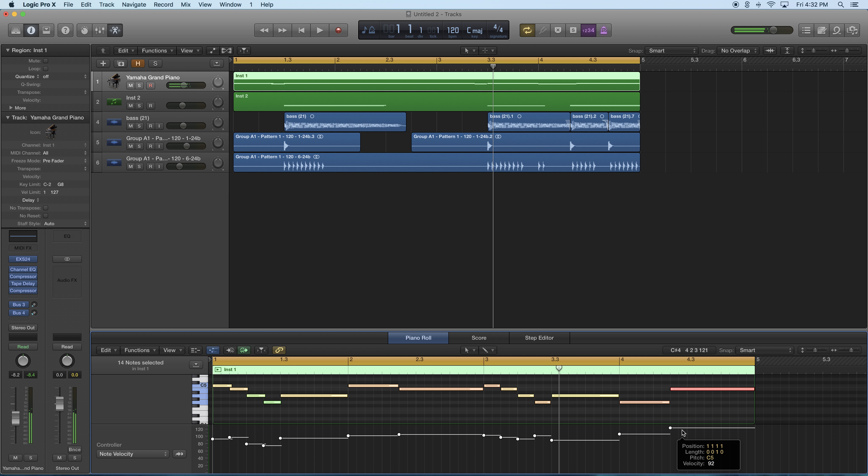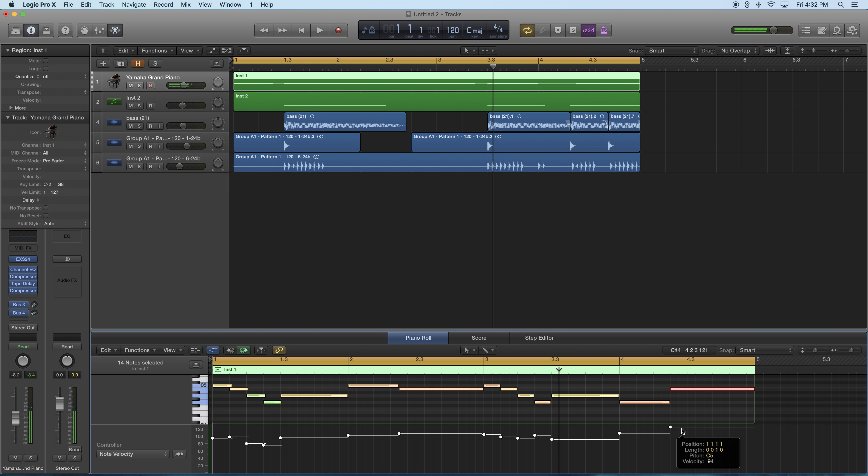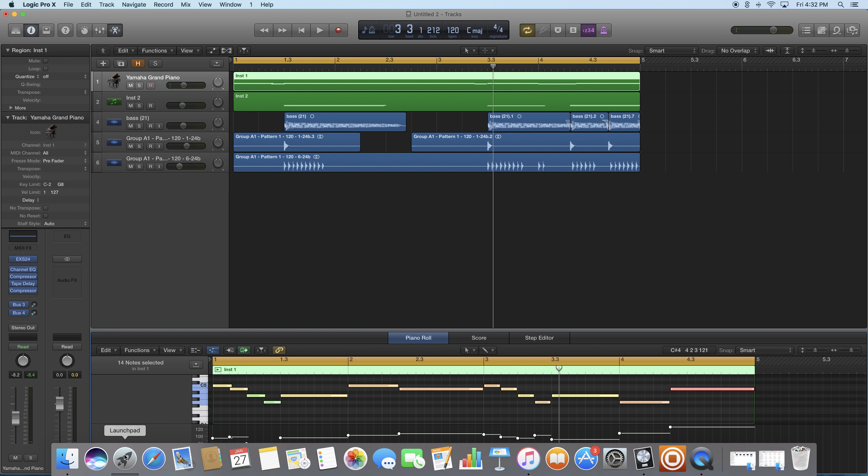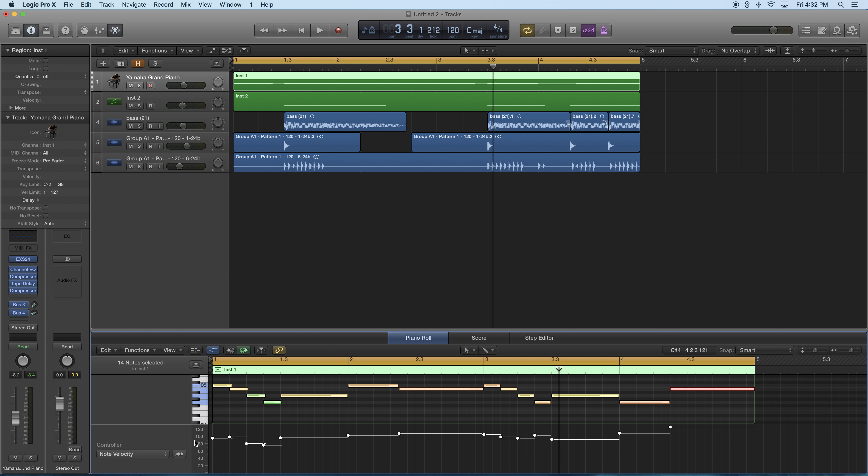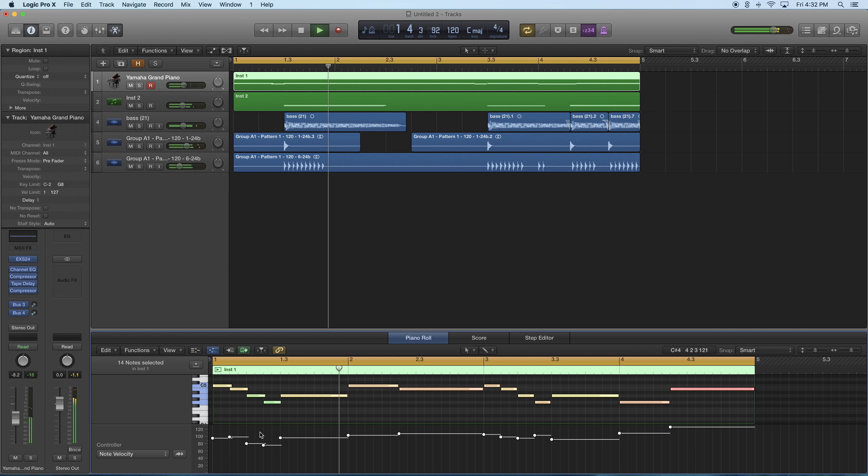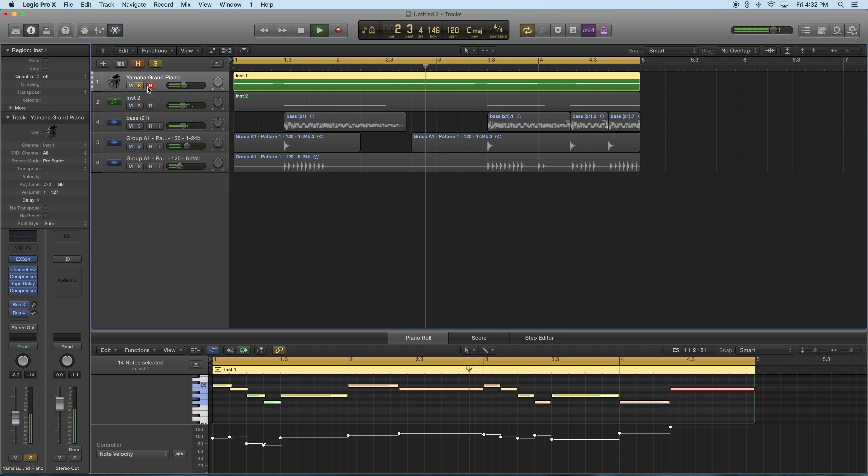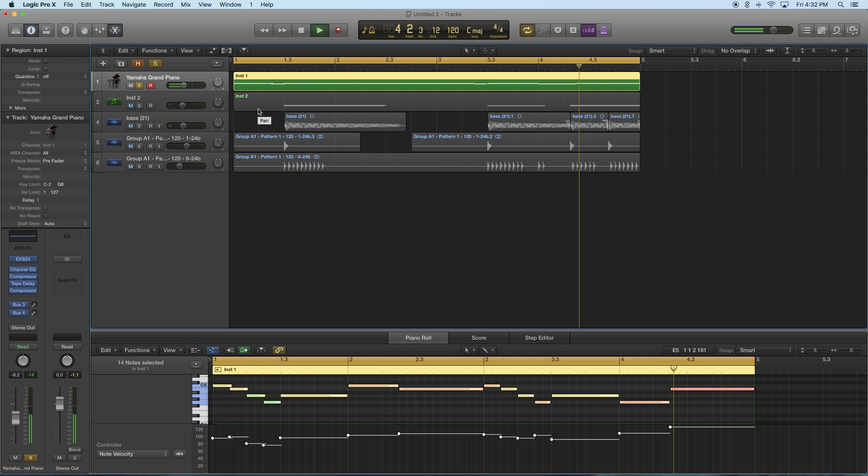But just so your notes could sound a little more realistic, you kind of want to have them all at different velocity levels. Then, you know, it'll sound a little bit more realistic, kind of like that. All right, good luck.